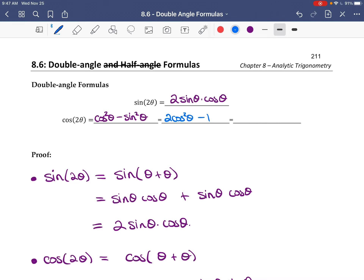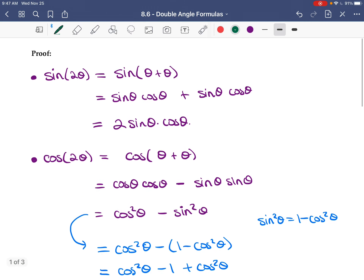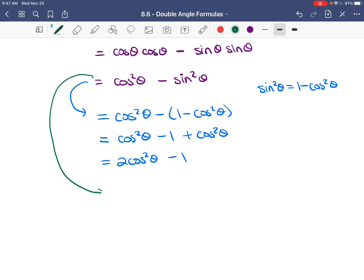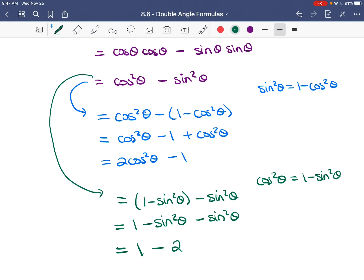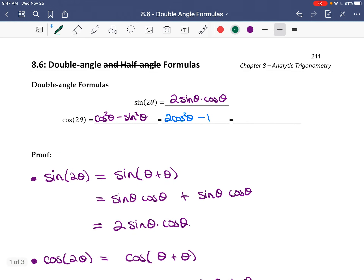Or we can replace cos²θ with 1 − sin²θ instead. That gives (1 − sin²θ) − sin²θ, which is 1 − 2sin²θ. So you could also write cos(2θ) = 1 − 2sin²θ.